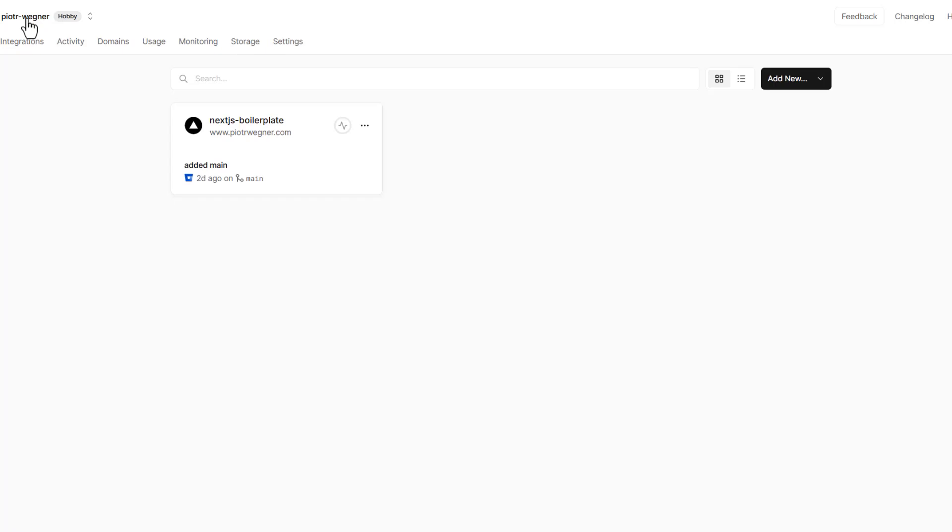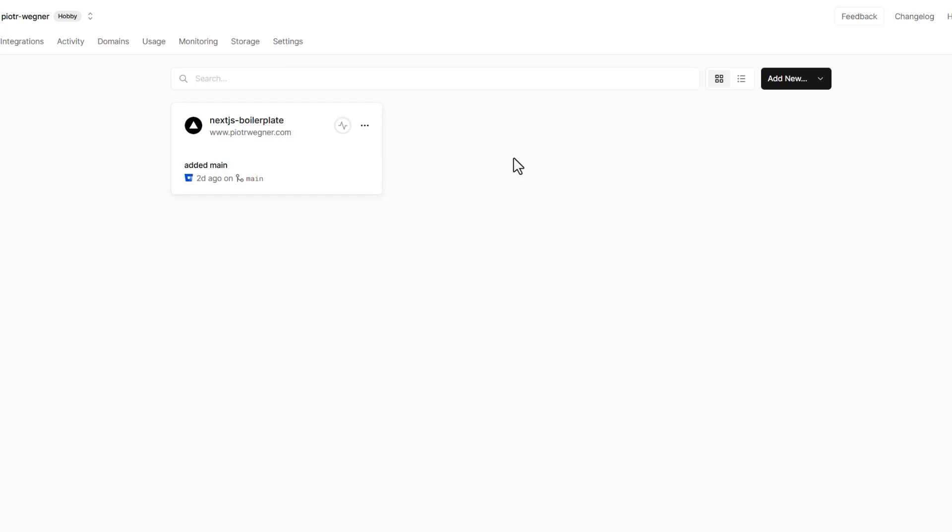So another option is to create a new project, and when we will be creating this project we can assign this project to a different branch, for example dev branch. We can specify environment variables for this dev project to point to dev environment in Sitecore, and we can do the same for UAT.